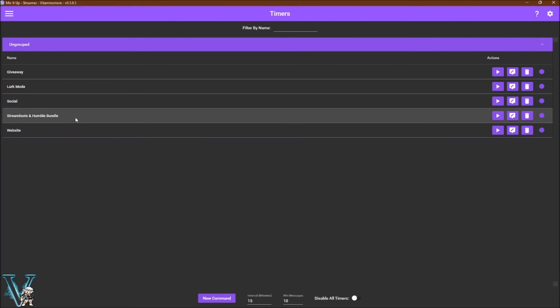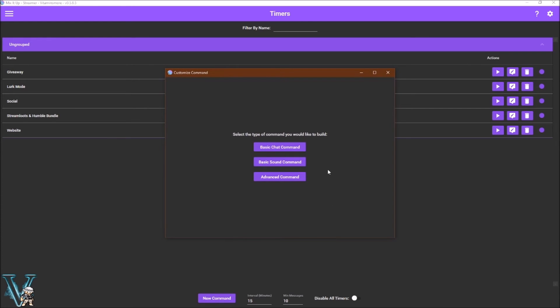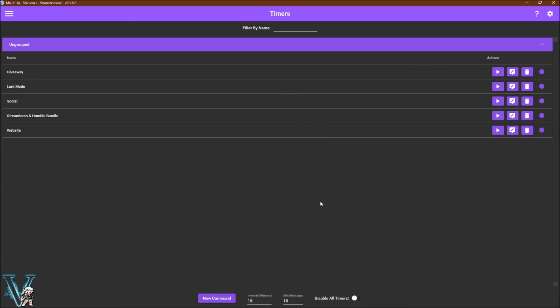Timers will automatically post a message when enough time and messages have occurred. To make a new timer, click new command, select the command type you want, edit, and save your work. You can change how long it takes or how often by adjusting the numbers at the very bottom.